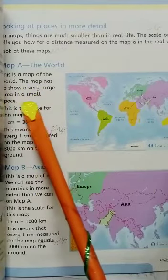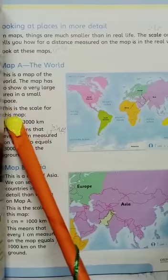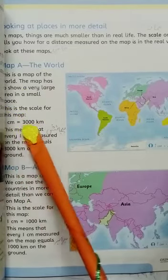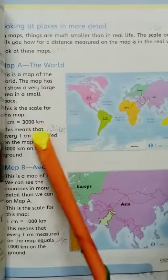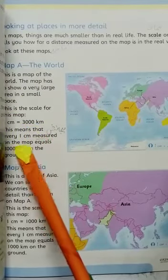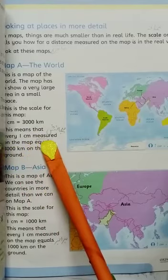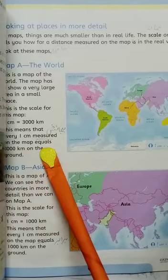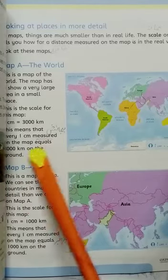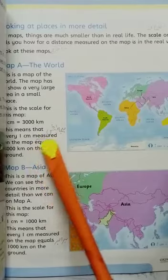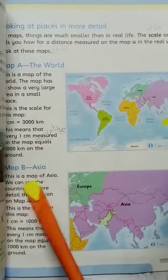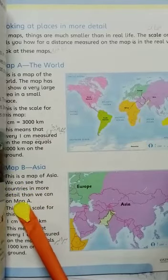The map shows a very large area in a small space. This is the scale of this map: one centimeter equals three thousand kilometers. This means that one centimeter measured on the map is equal to three thousand kilometers on the ground. This is a map of Asia — we can see the countries in more detail.